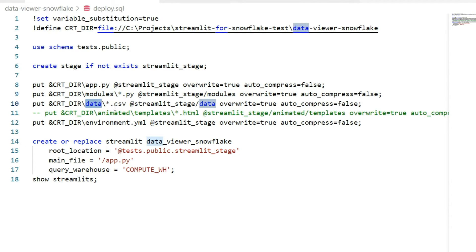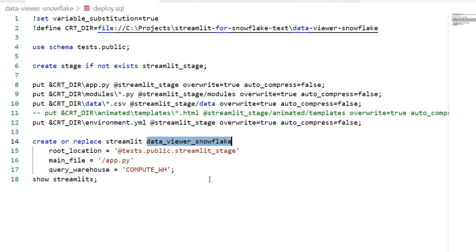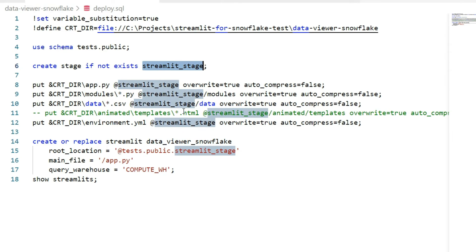We just said that animated templates, animated charts will not work, so I will exclude this. You see here environment.yaml which will be executed, and data_viewer_snowflake would be the name of our Streamlit object that I will load also under test_public through the Streamlit stage, recreated only if it does not exist.